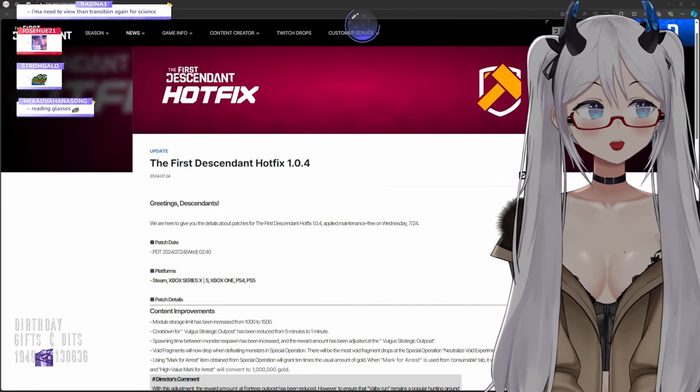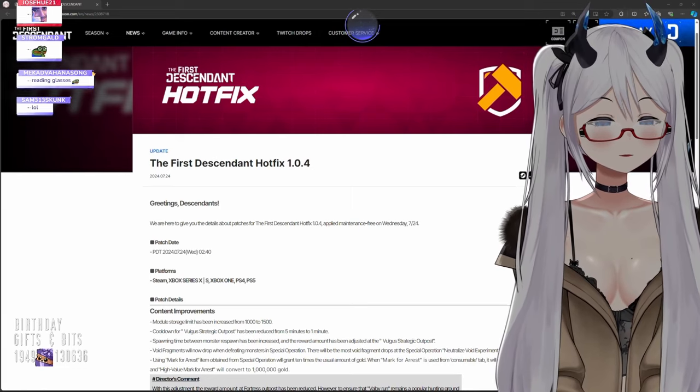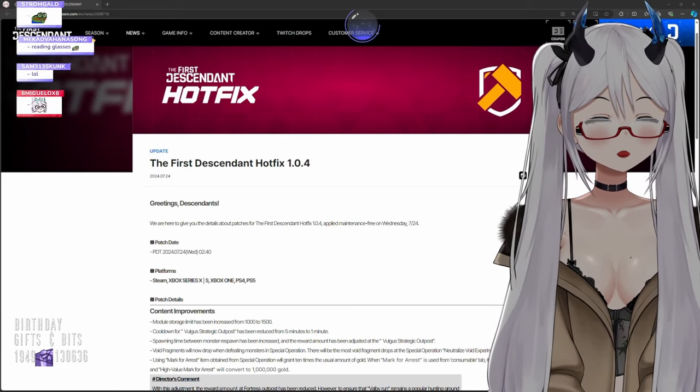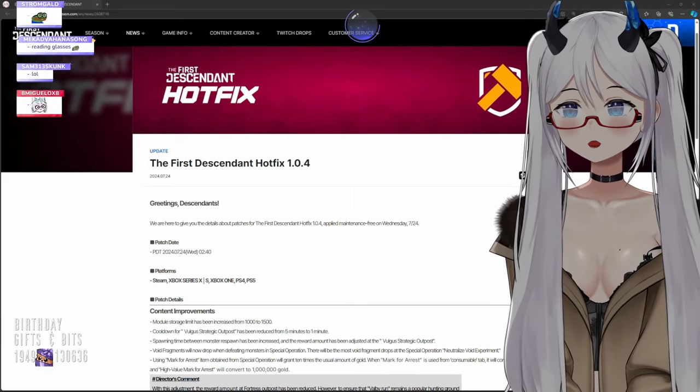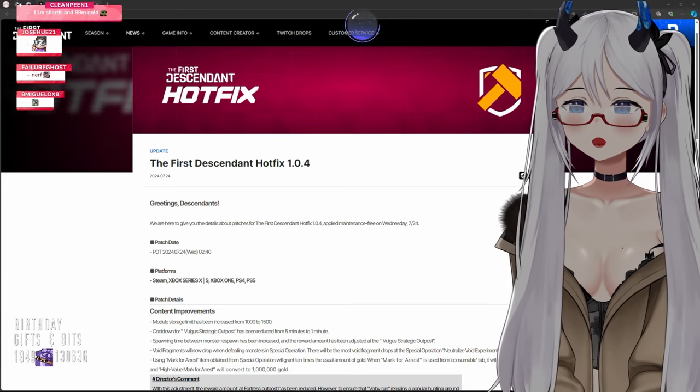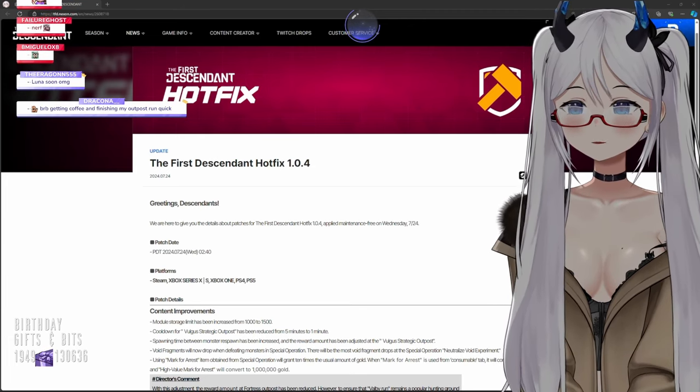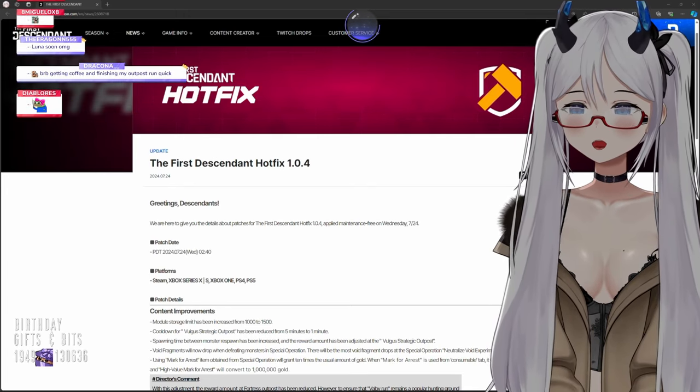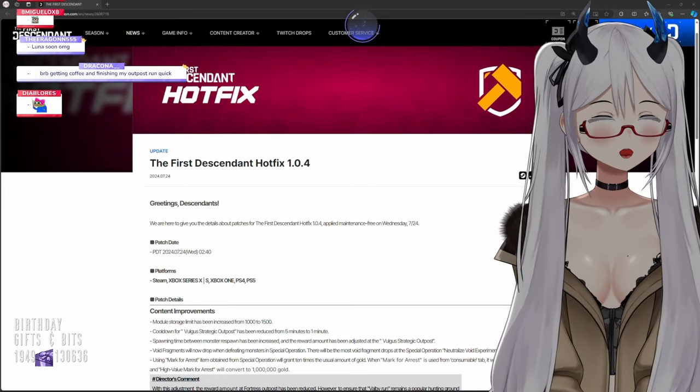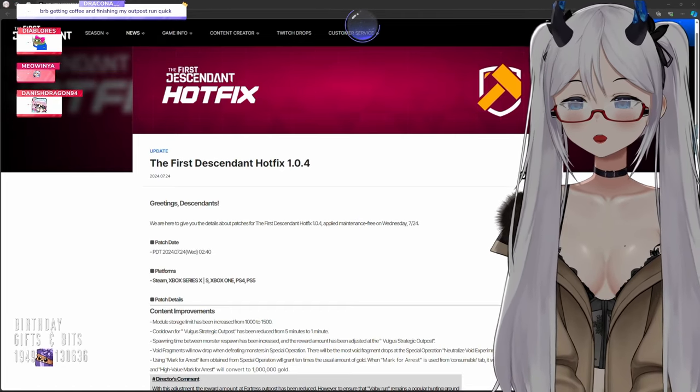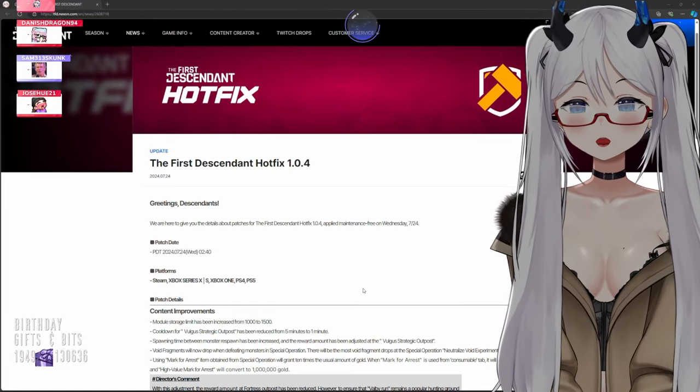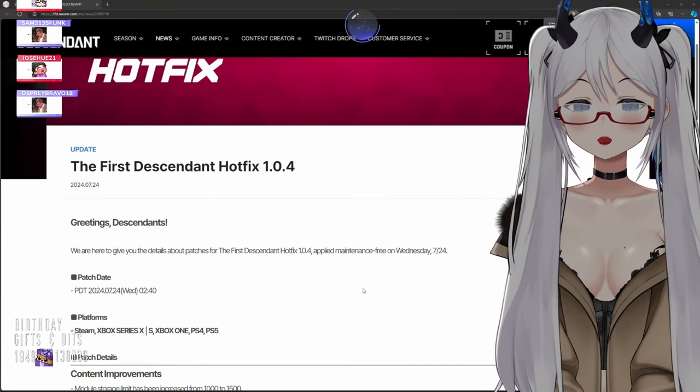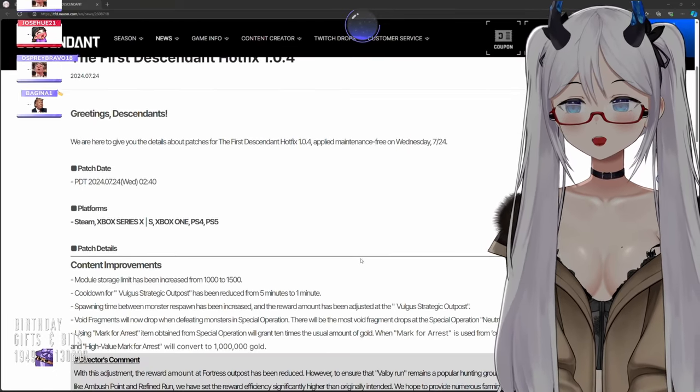Okay Chad, here we go Descendants. Let's go through the patch notes. Good morning, welcome to the First Descendant hotfix patch note reading. Greetings Descendants, we are here to give details about patches for the First Descendant hotfix 104 applied maintenance.